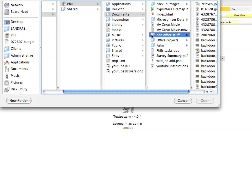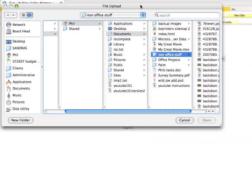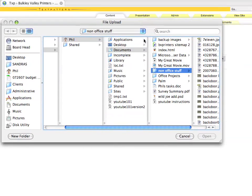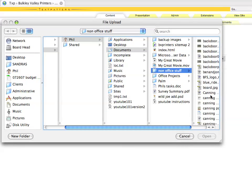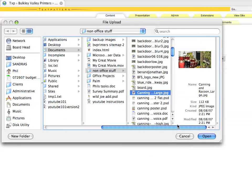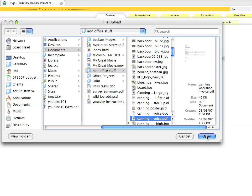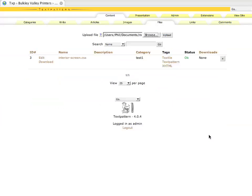We can hit the browse button just like we did in the photo section and select a file we'd like to upload, and then we'll hit the upload button.